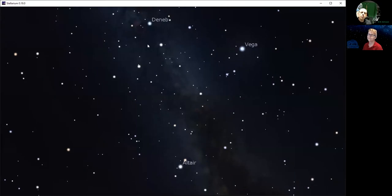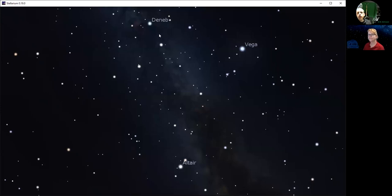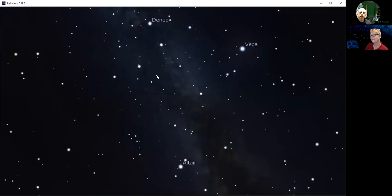A good way to help you remember the names of those stars: Deneb starts with a D, Altair starts with an A, and Vega starts with a VE. So if you want to be a little silly about it, if you have a friend named Dave, you can point out those three stars and say, 'Hey, there's the Dave Triangle — that's your triangle right there.'